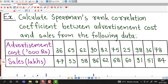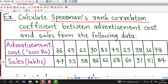Calculate Spearman's rank correlation coefficient between advertisement cost and sales from the following data. We have two attributes: advertisement cost given in rupees thousands and sales given in rupees lakhs. We have to compute the rank correlation coefficient between these two variables. Here we are not given ranks; we are given the advertisement cost in thousand rupees.